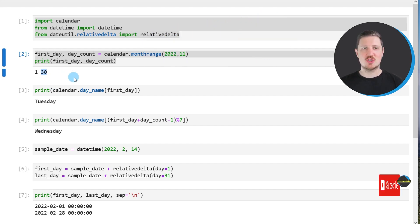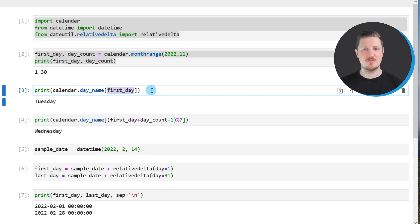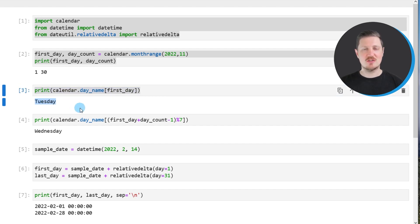We can also use these data objects to return the corresponding names of these days, by using calendar.day_name with square brackets and inserting the name of the data object we created. In this case, we want to return the name of the day corresponding to the 1st of November 2022. After running this line of code, the string Tuesday is returned, which tells us that the 1st of November 2022 was a Tuesday.